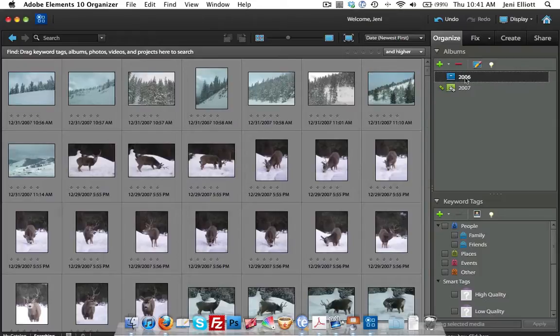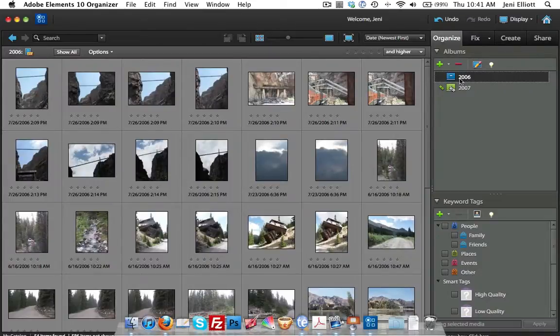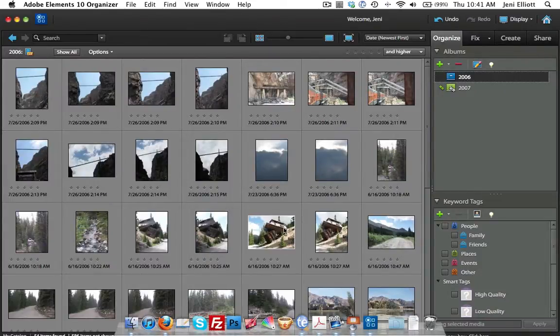Clicking to 2006 now, these are all the files that were taken in 2006.